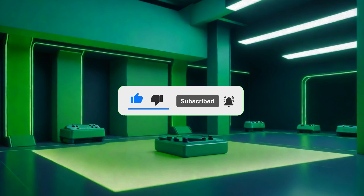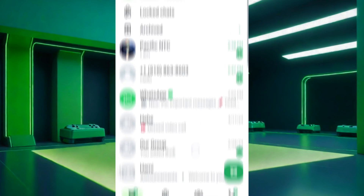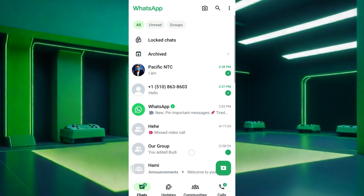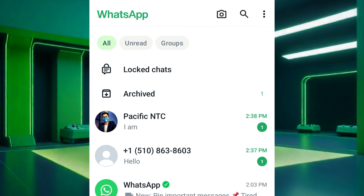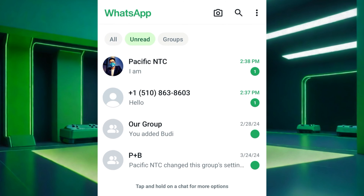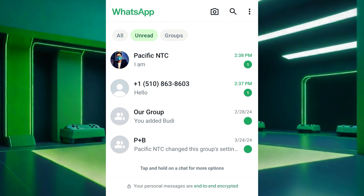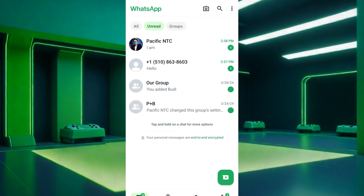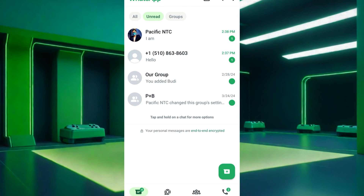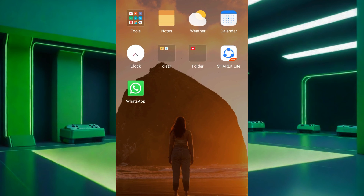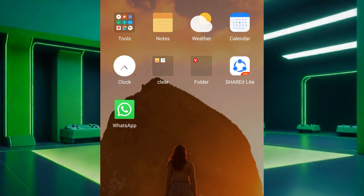Unread messages are the chats you haven't opened yet or marked as unread within the WhatsApp app. They might be individual messages or group chats. Seeing unread messages on WhatsApp allows you to quickly identify any new or old chats that you may have missed.